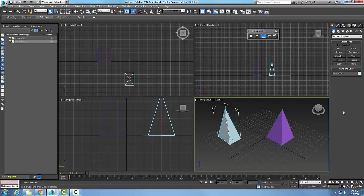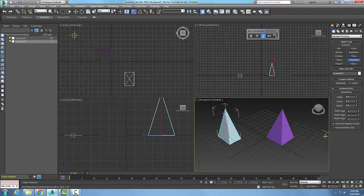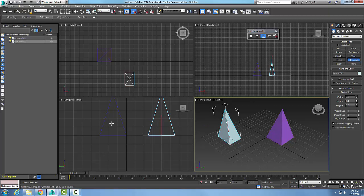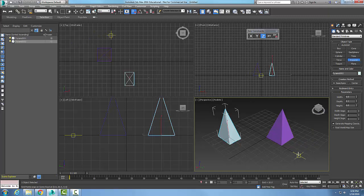Let's take a look at a pyramid's parameters. You can control Height, Depth, Width, and the number of segments. You can see there's just one segment in height and one segment in depth — everything defaults to one segment.